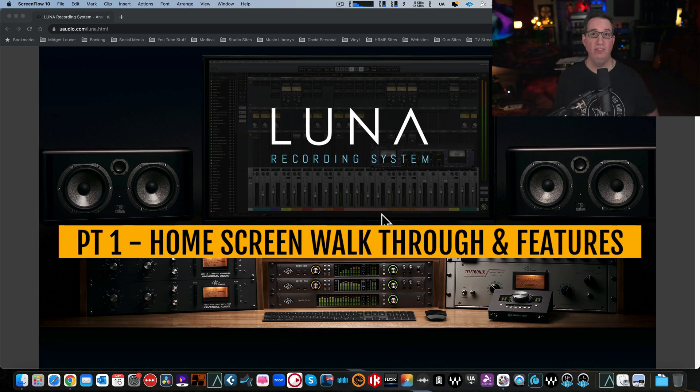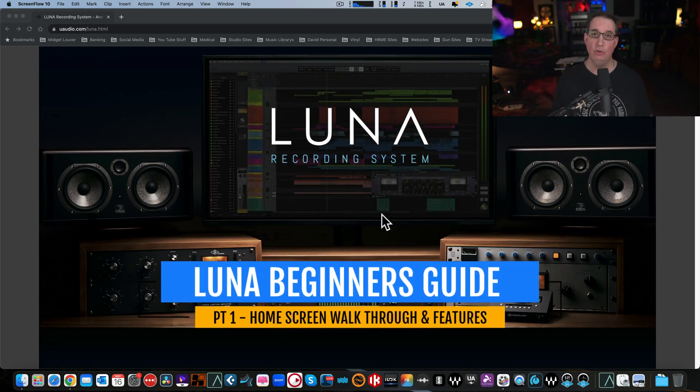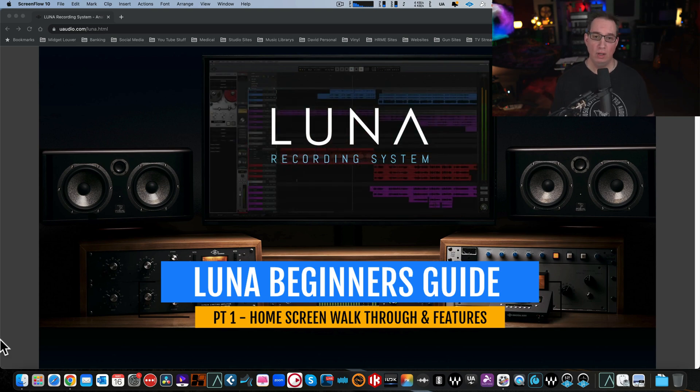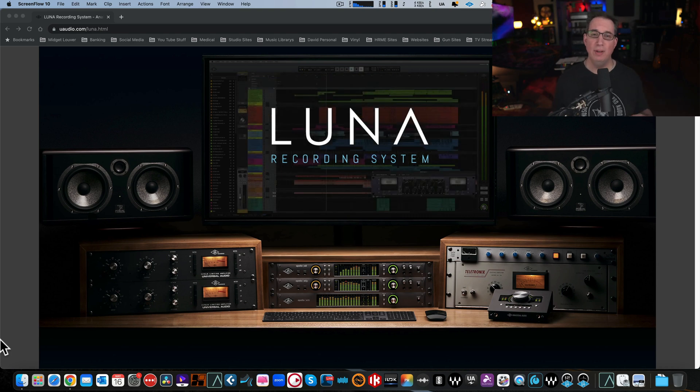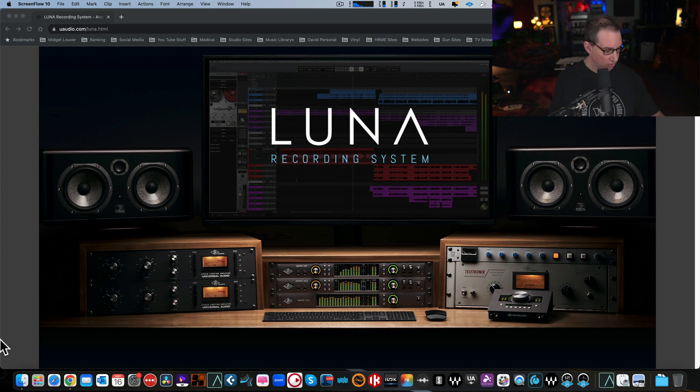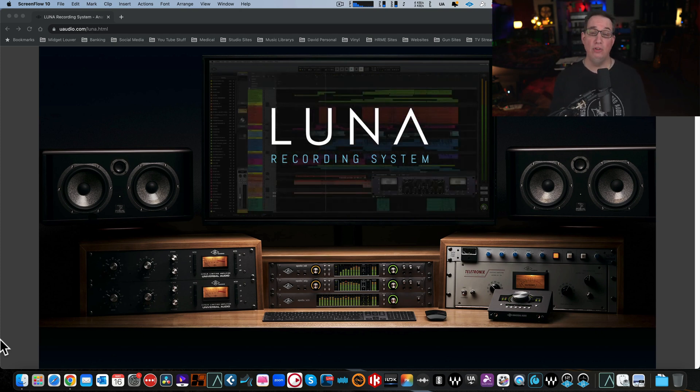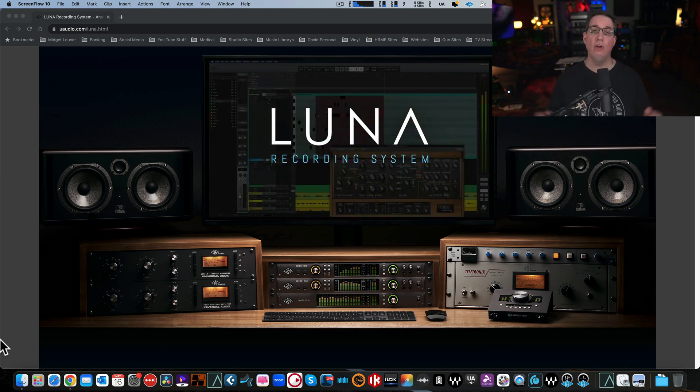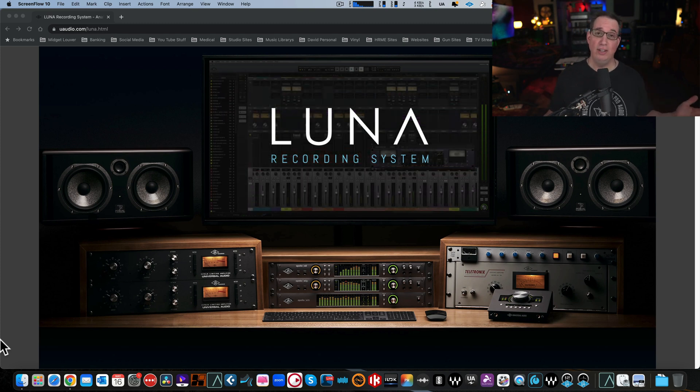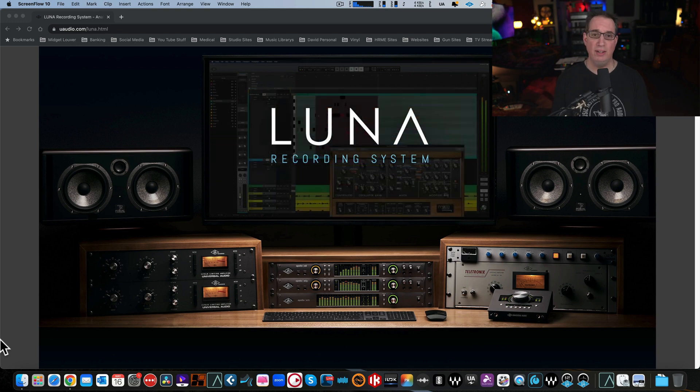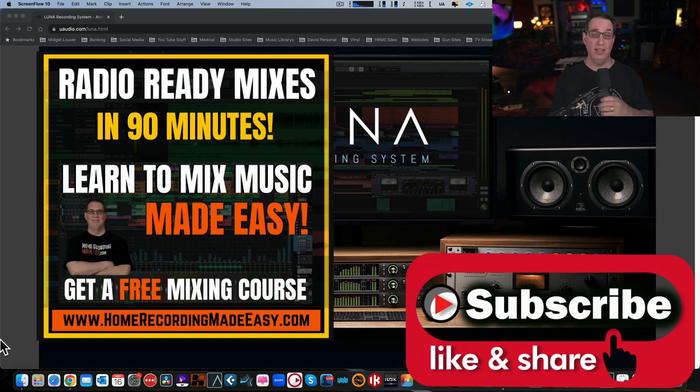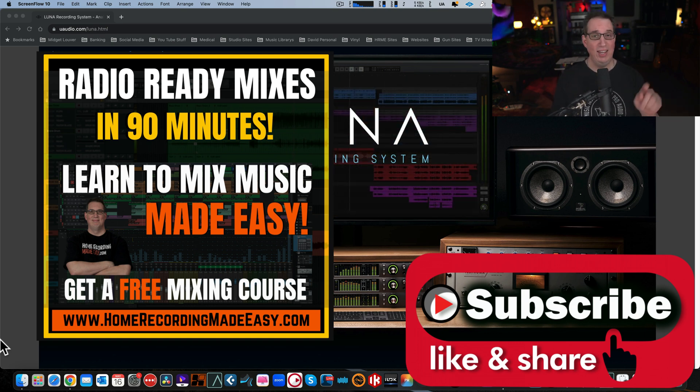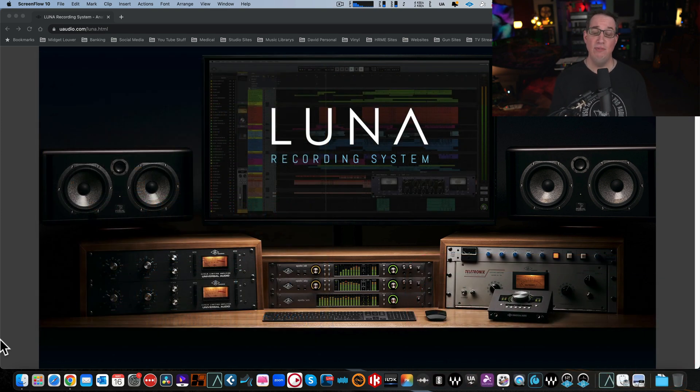Hey everybody, welcome back to HomeRecordingMadeEasy.com and my YouTube channel. Today we're starting a new video series on the Universal Audio Luna Recording System. In this video, I'm going to walk you through the first time you open the program, show you a few features on the homepage, and the basic overall layout and structure. In subsequent videos, we're going to import audio, do some mixing, and take you through all the features. Make sure you subscribe and hit the notification bell. Also, go to HomeRecordingMadeEasy.com for a free mixing course worth a hundred bucks. Stay till the end for something else free.